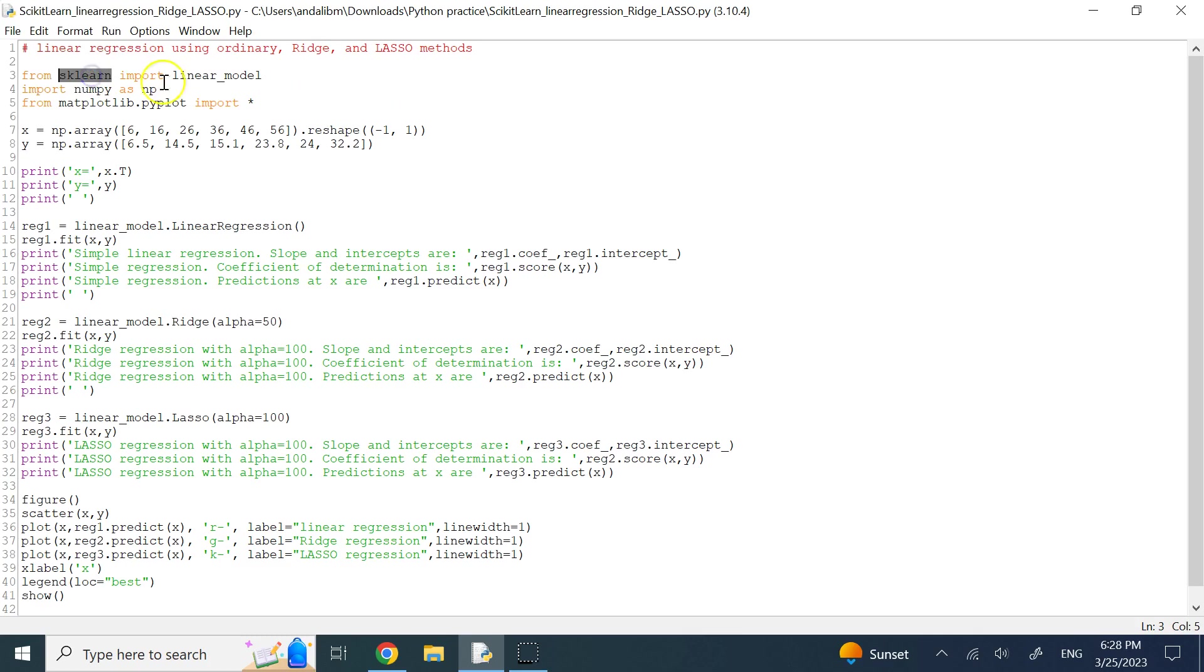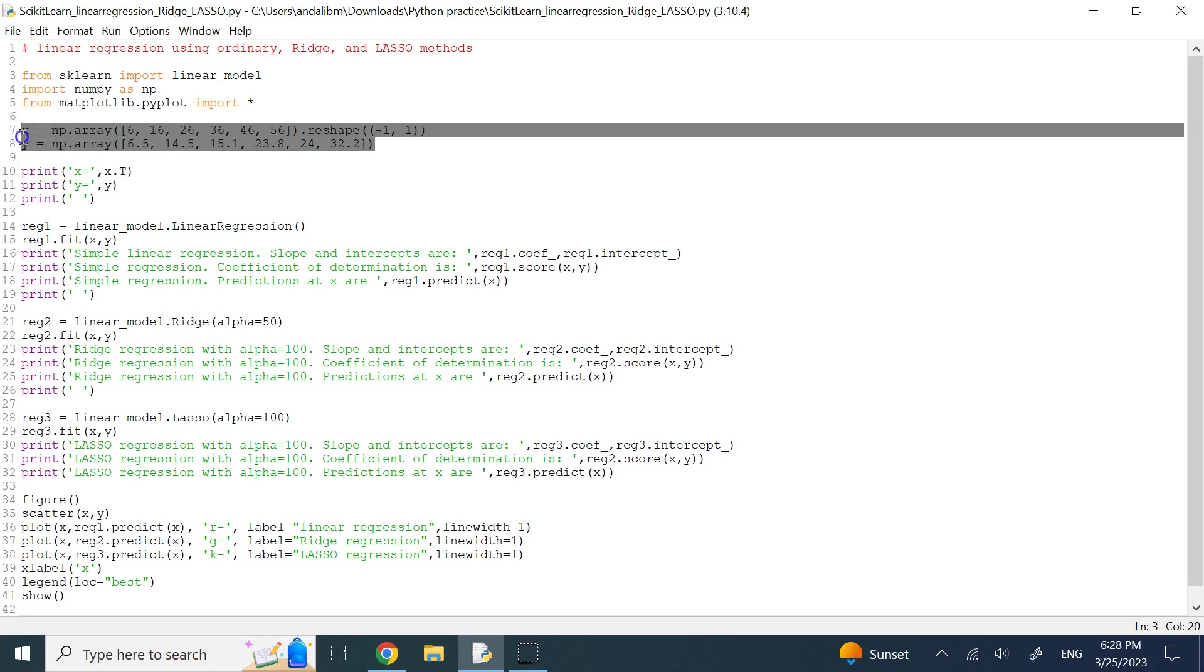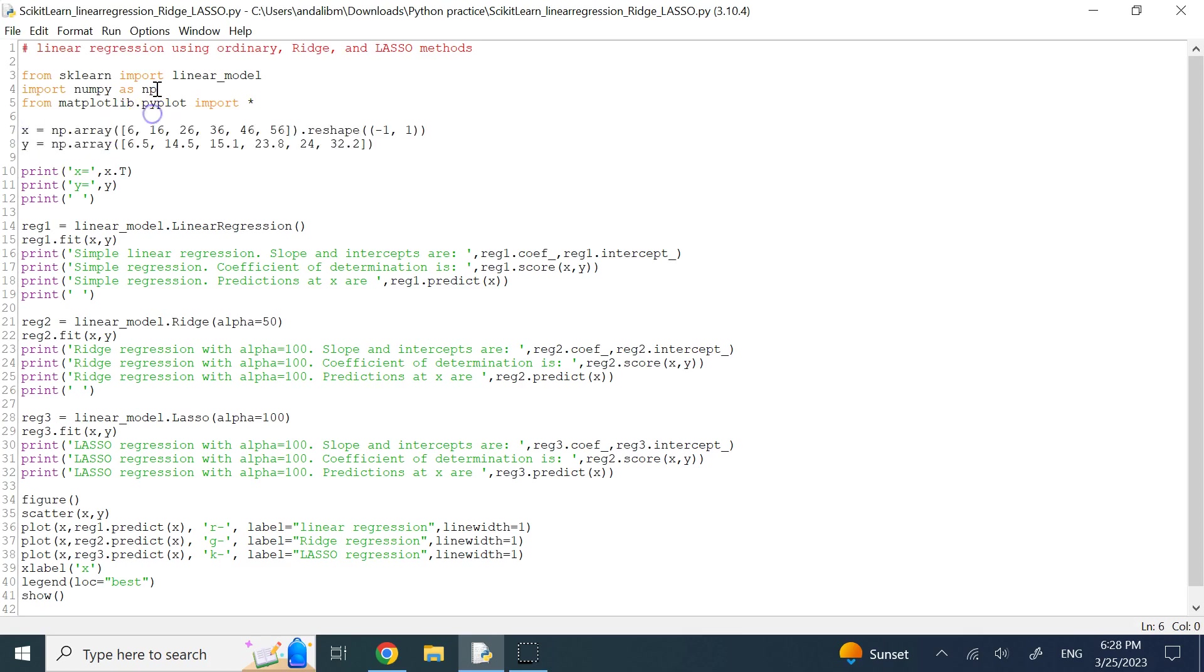From scikit-learn, we need to import the linear model, and then here I need to create these vectors using NumPy, although I can make them with standard Python. And then I need to plot some graph, so I need Matplotlib.